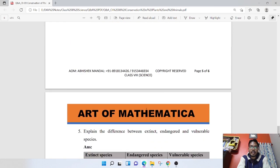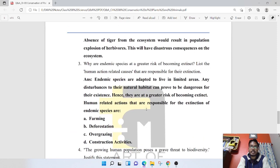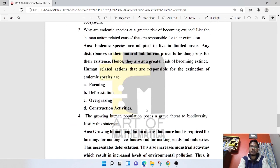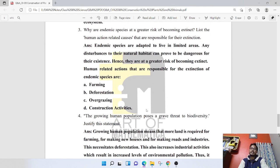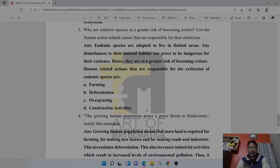That is the exercise of this chapter discussed. If you like this video, please like and share it with your friends. Those who are new to this channel, please subscribe and hit the bell icon. We'll see you next time. Goodbye.